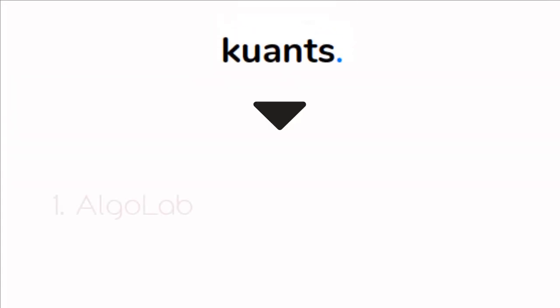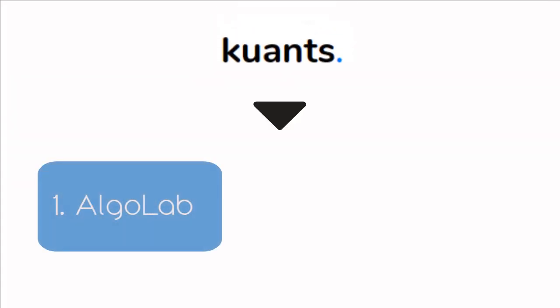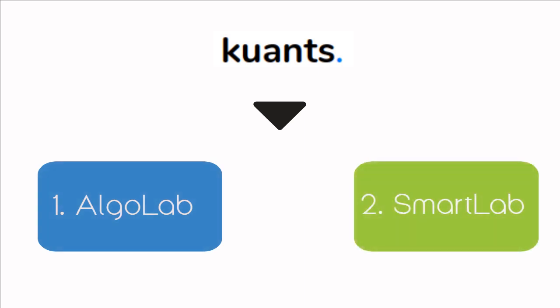Quants is a powerful platform which covers all trading areas by AlgoLab where you can create strategies, and second is SmartLab where you can buy pre-existing strategies.